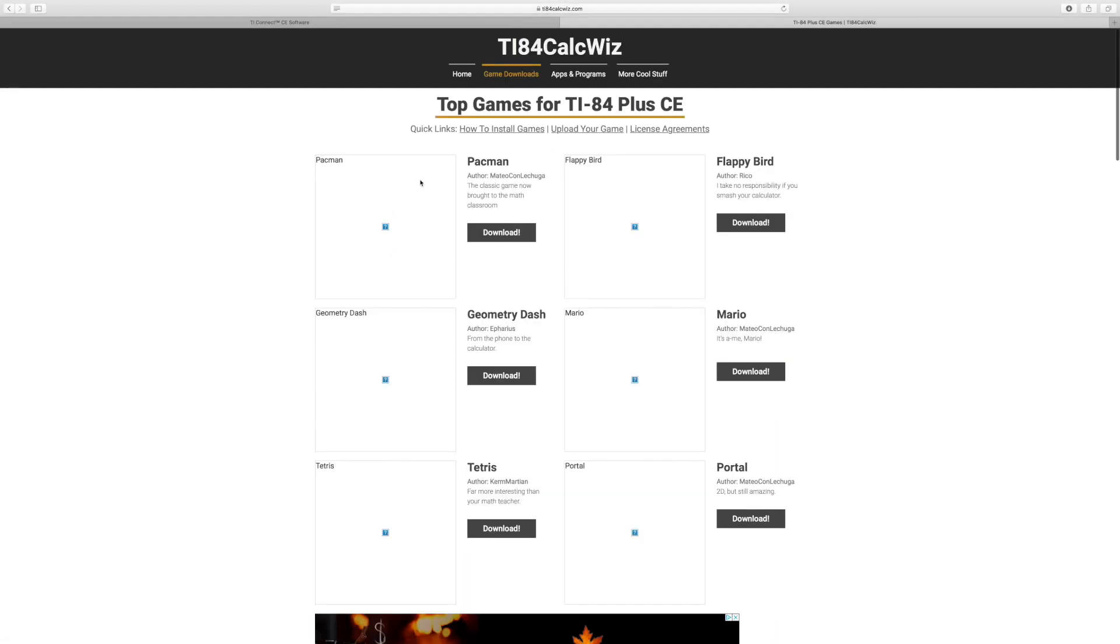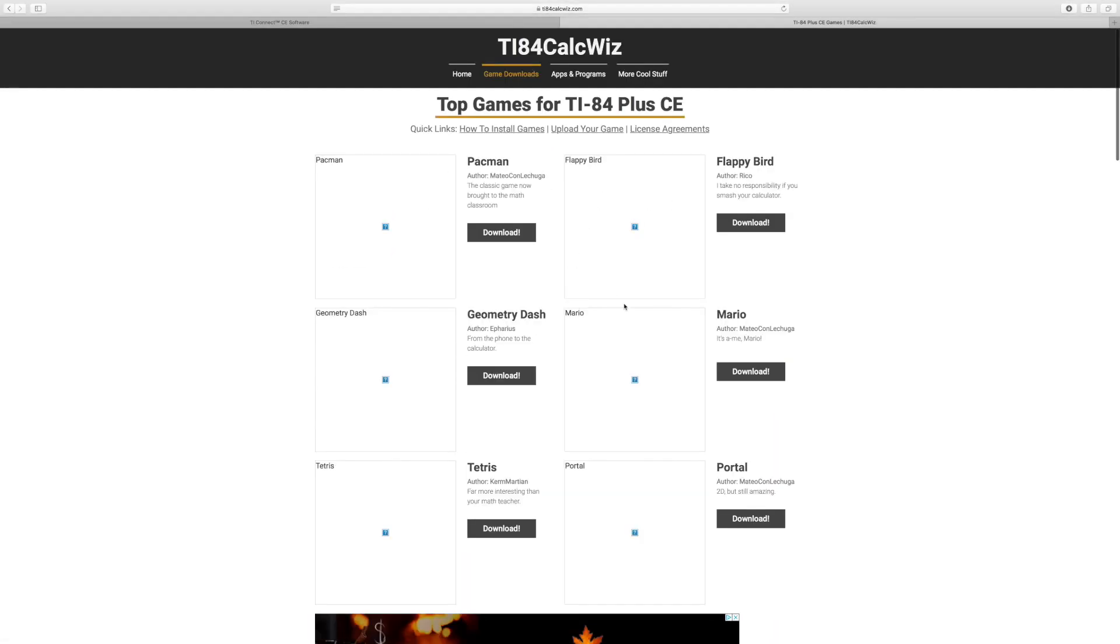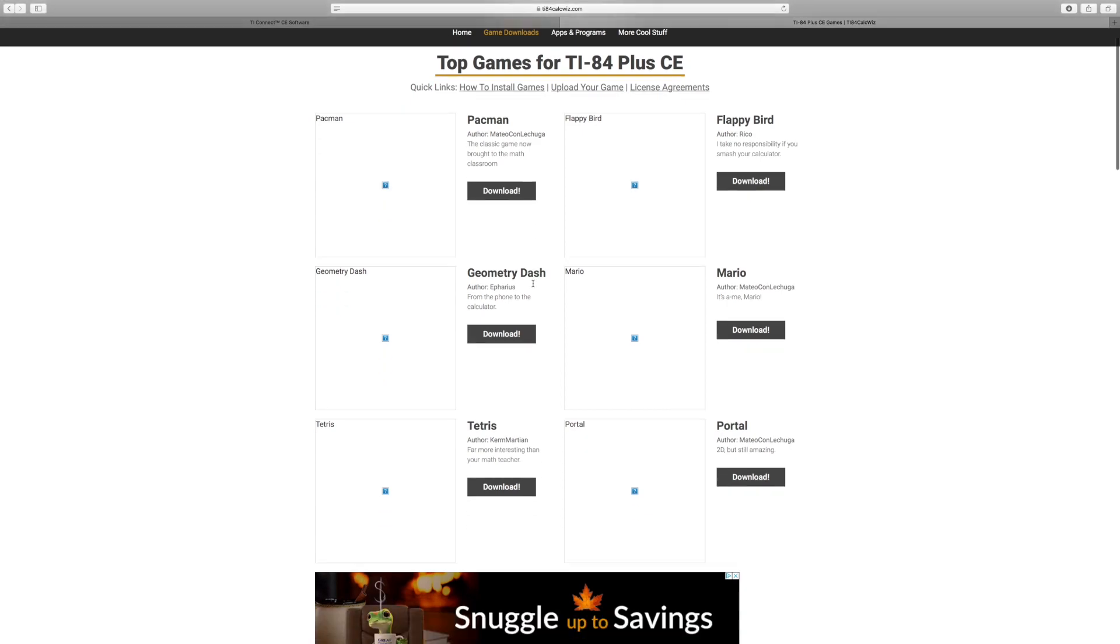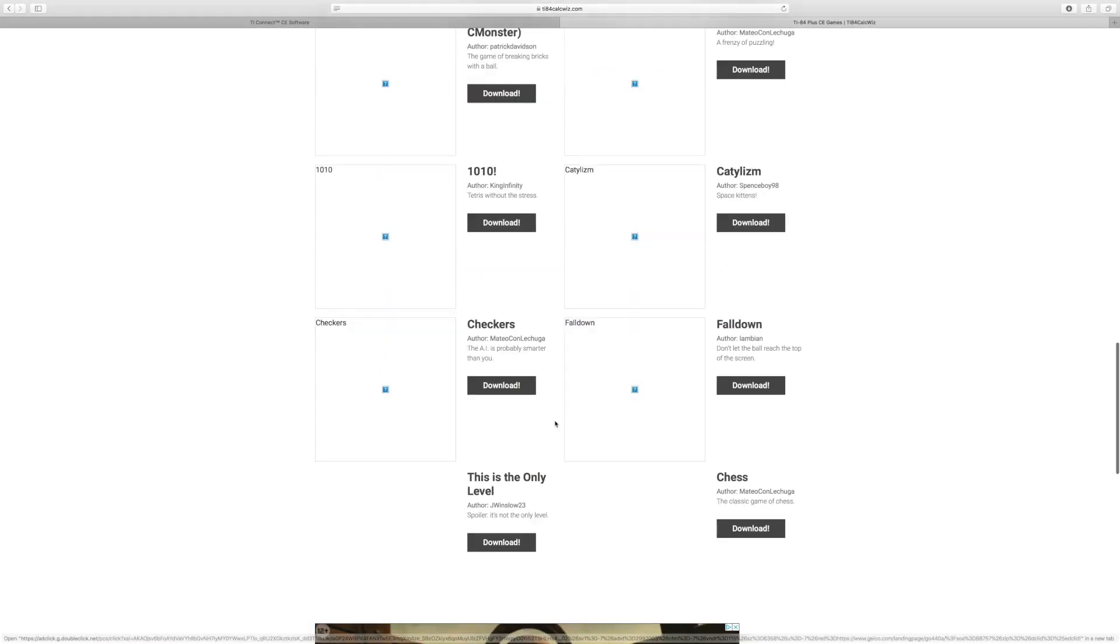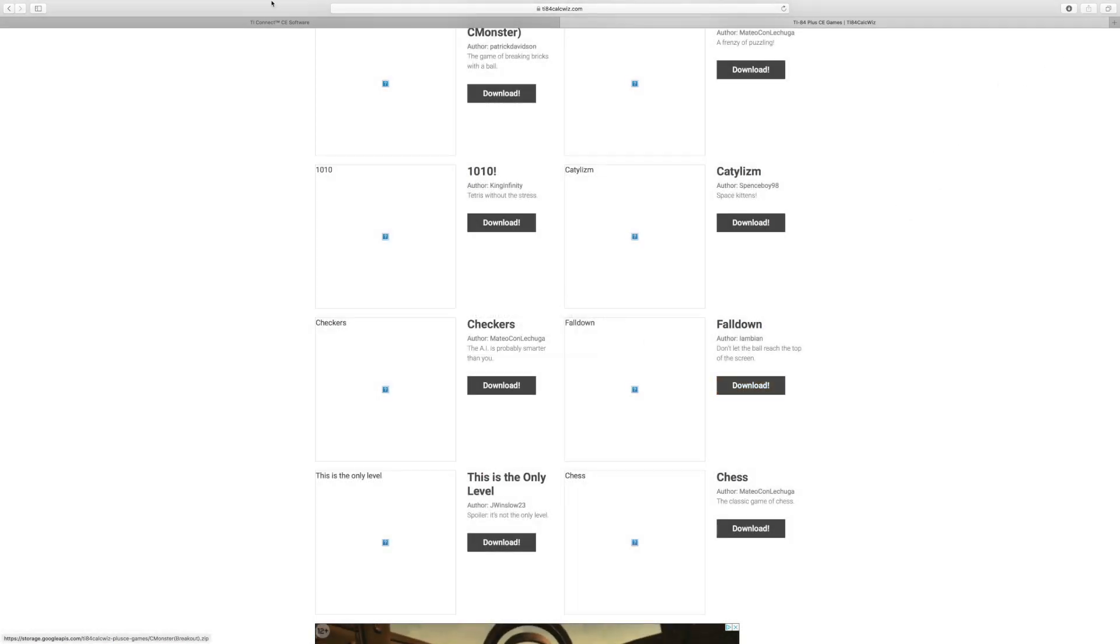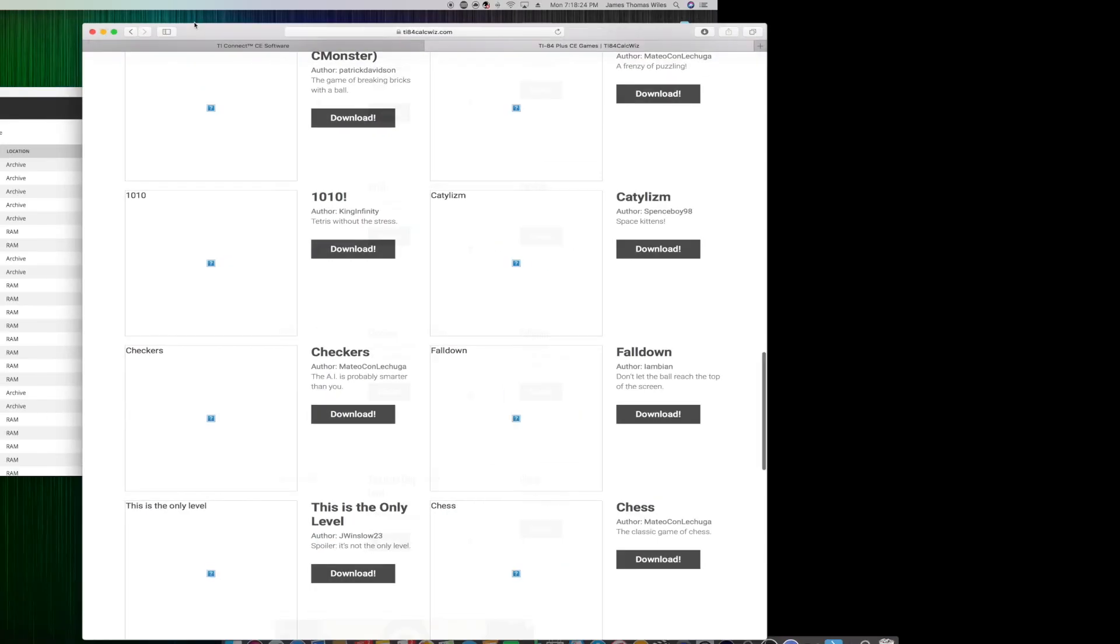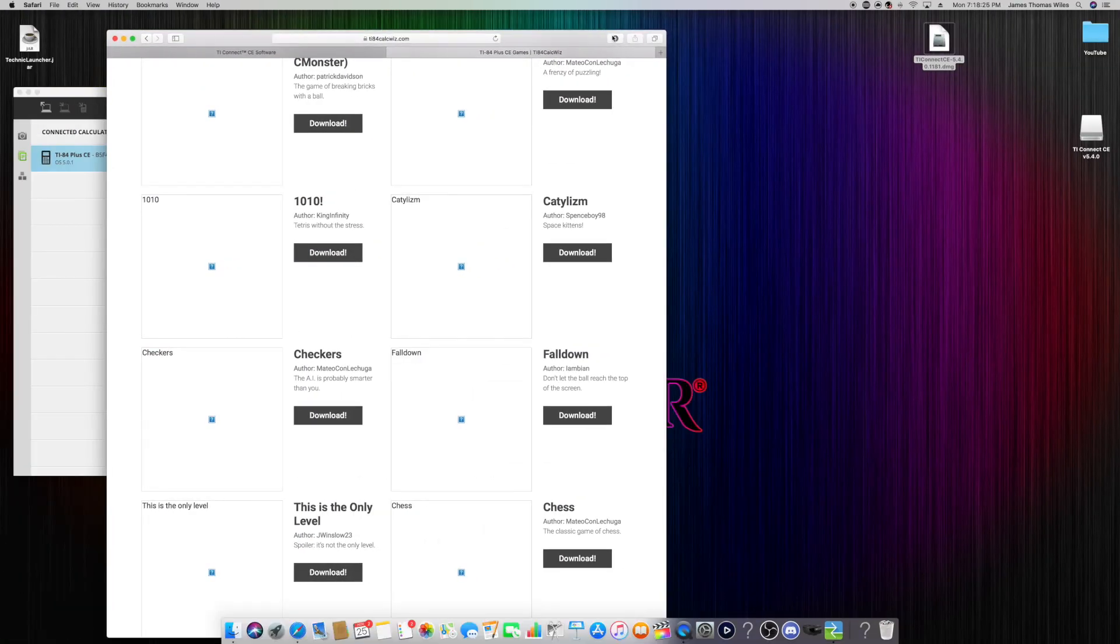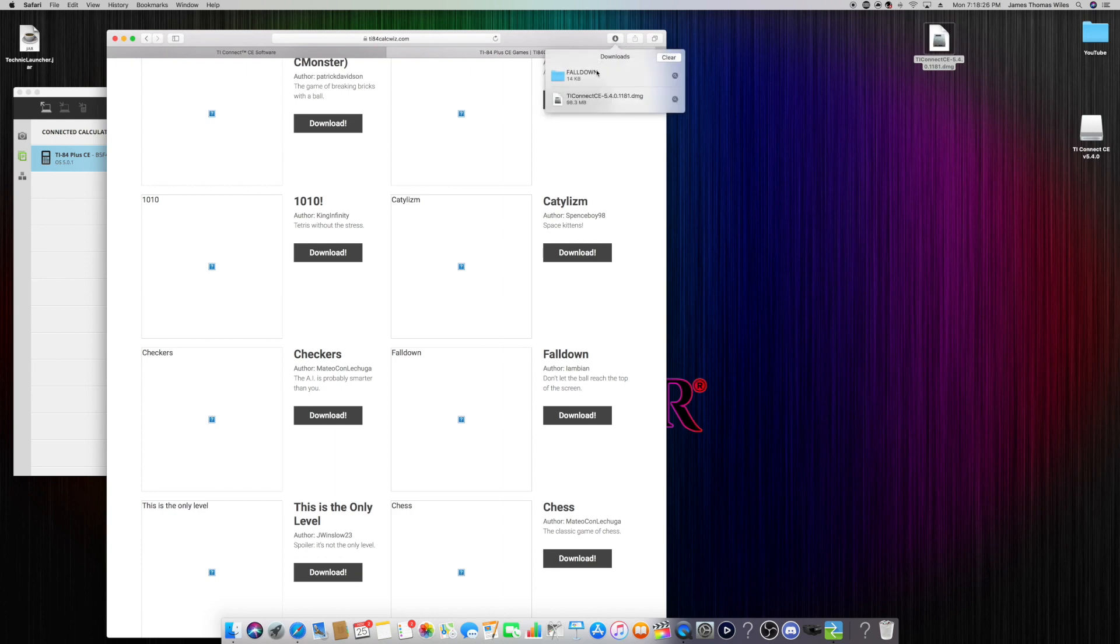Just for this video, I'm going to download one that I don't already have. I'm going to download Fall Down right here. Any of the games is the same. I'm going to click allow. It'll start to download the game.